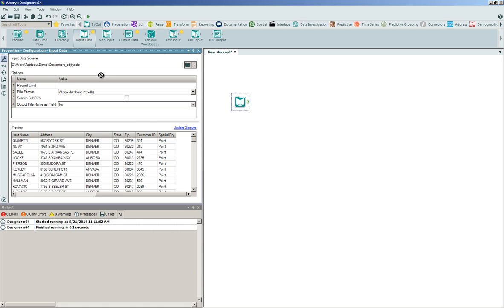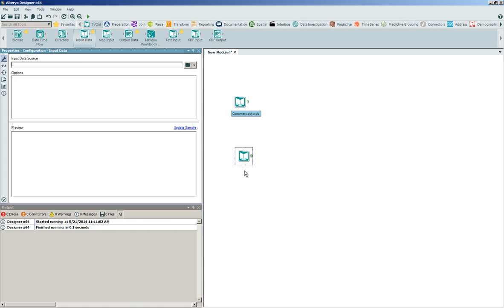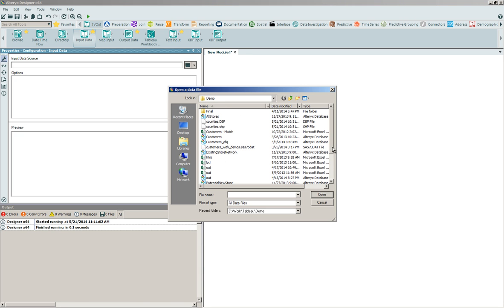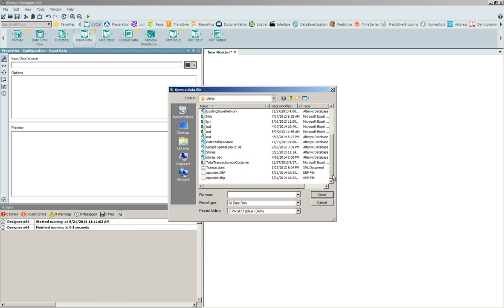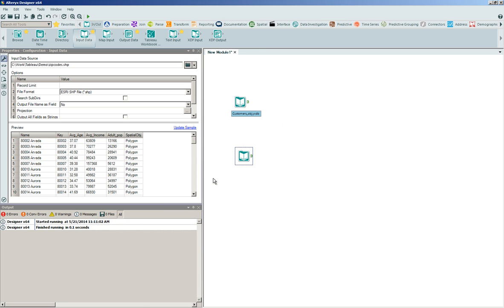In parallel, I'm going to go ahead and click and drag onto the canvas another input tool. I'm going to navigate back out to the file system, and we're going to consume into the application a series of zip codes contained in an Esri shape file directly into the platform. We'll go ahead and double-click on the zipcodes.shp, and we'll see a series of zip codes, as well as some key statistics, as well as a polygon spatial object describing those zip codes.